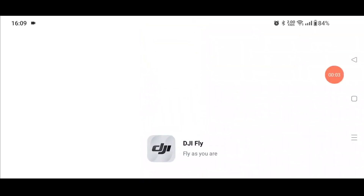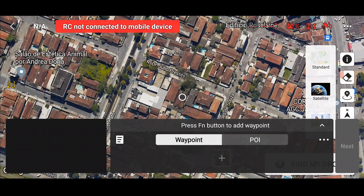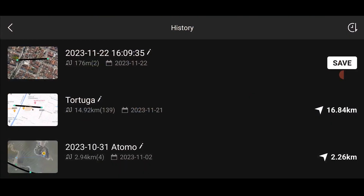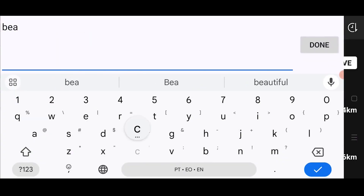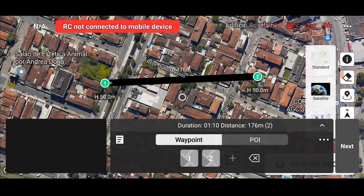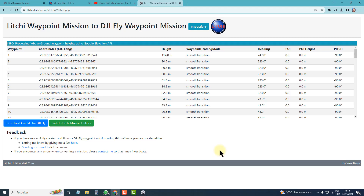Now on the cell phone I go to the DJI Fly app, and I will create a random waypoint mission — just two points is enough. I save it and I choose the name Beach.